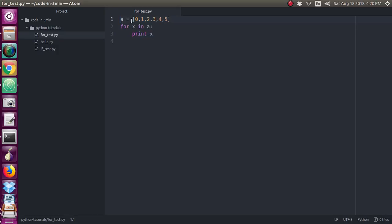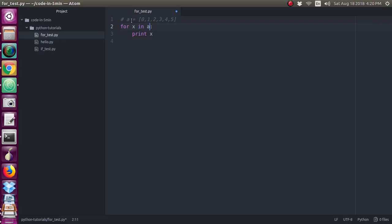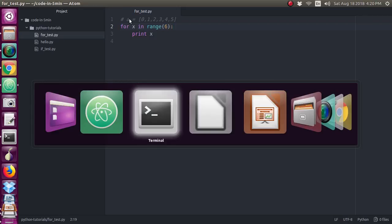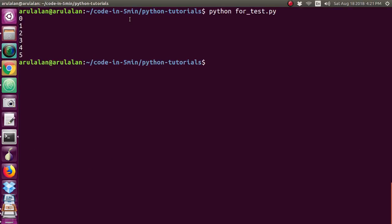We will see one more example here. Just I am typing hash here. This hash will make this line. If you give hash, this will be considered as a comment in the python. So it will not interpret this line. Instead of this list, just I am giving for X in A. Sorry, for X in A. Just I am removing the A and I am writing the range. Range of number 6. And again, I am saving and I am running it again. The same program.